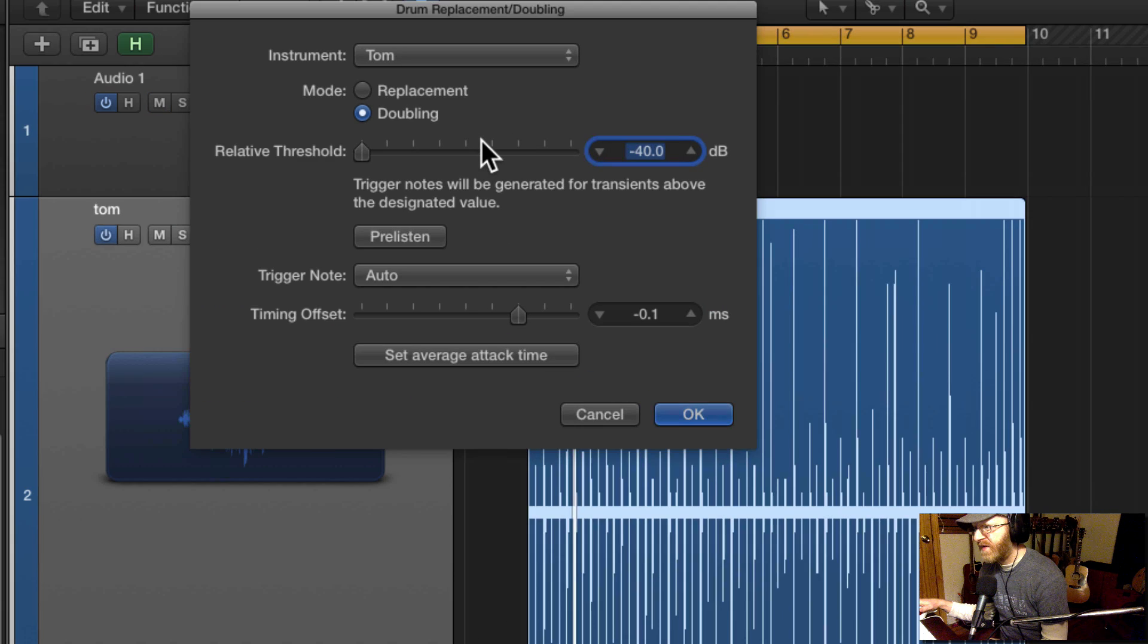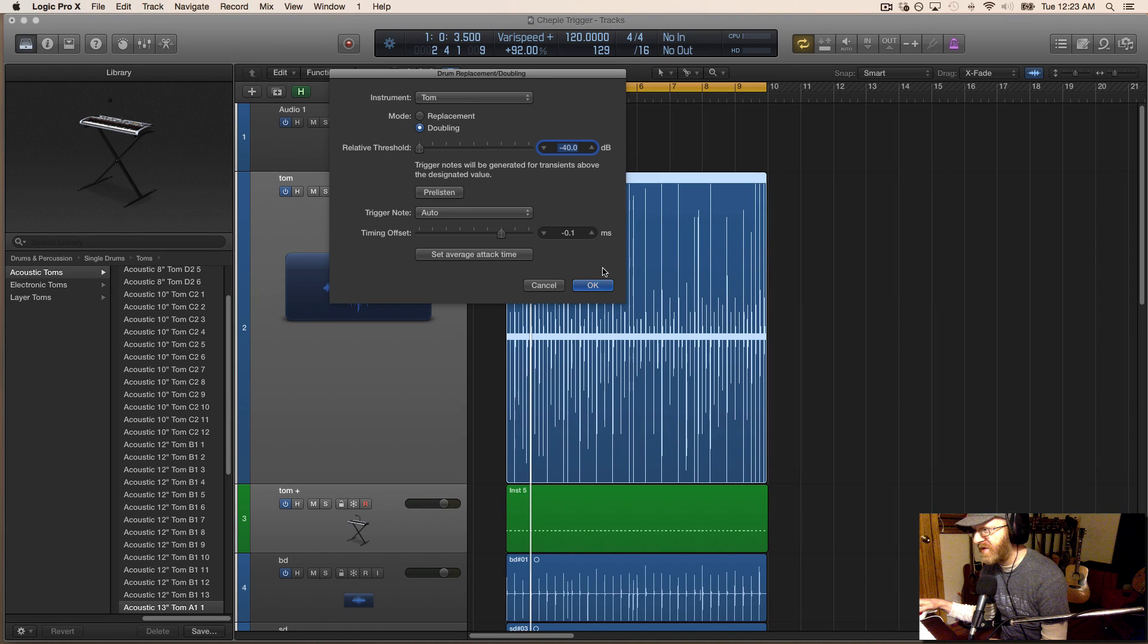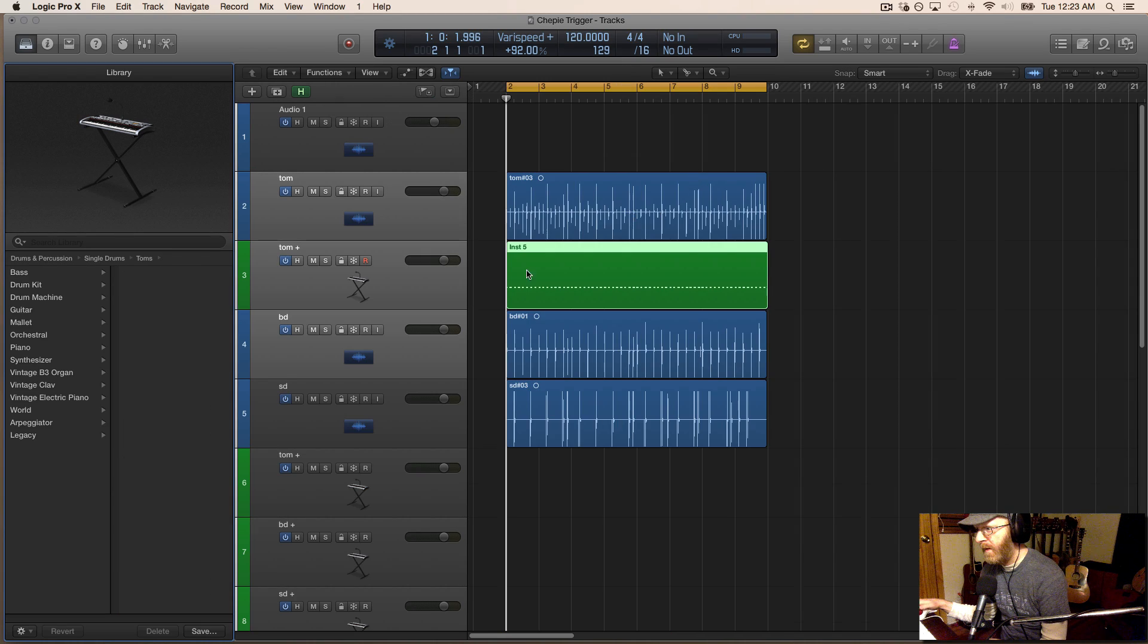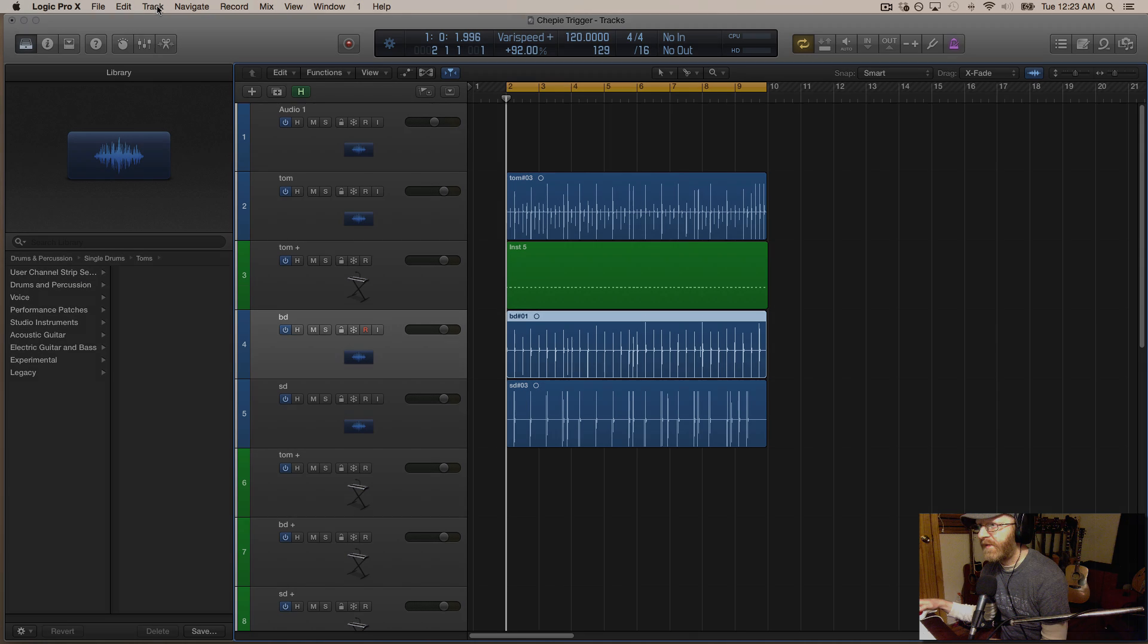I set the threshold pretty low because I want to grab everything, all the information that's there. I'm going to do this for each of the tracks.